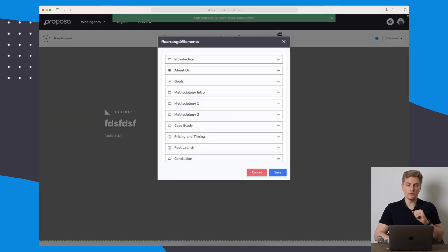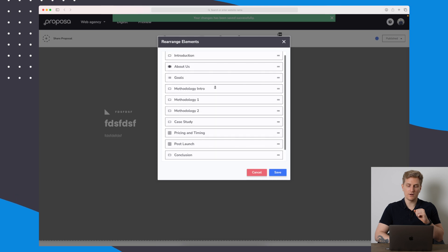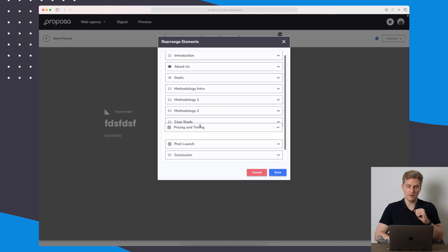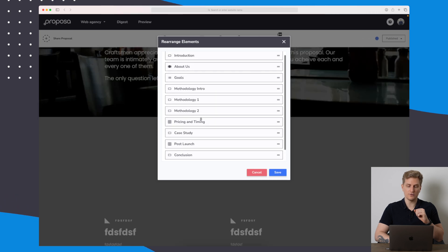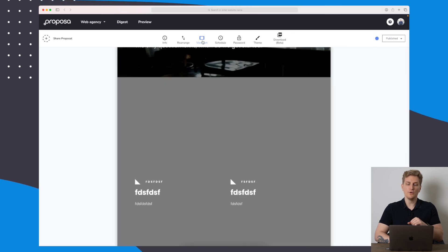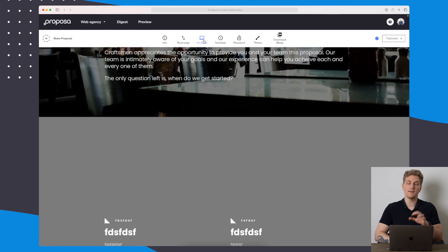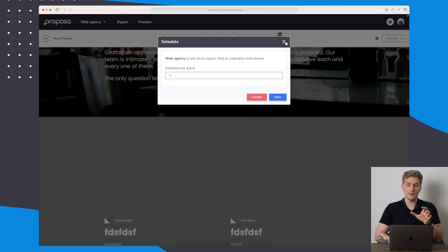Then we can also rearrange all of the different components here if I want the pricing to be a little bit further up. I can add that as well. I can change the viewport to see how it looks on mobile, tablet, and desktop. I can schedule it so it will expire.